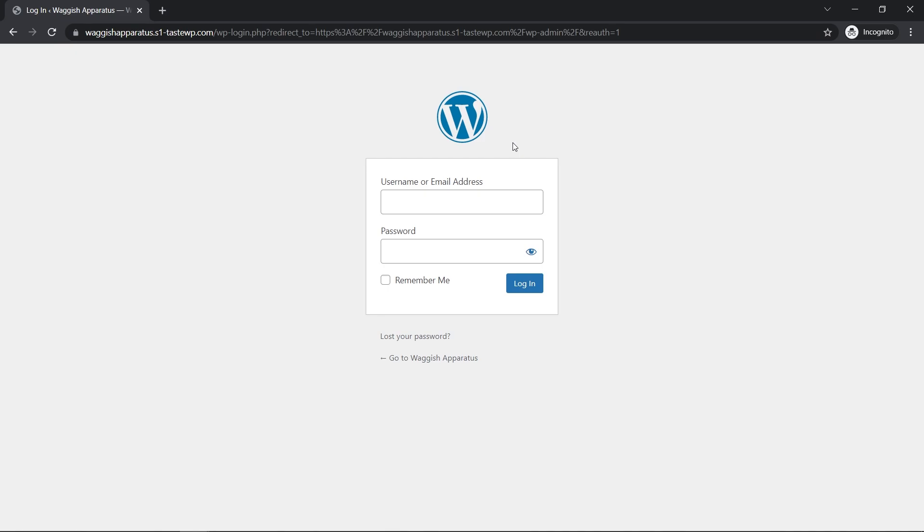All anyone has to do is type in the domain name slash WP dash admin. So anyone could end up on this login page and begin trying to hack your website. So we really want to avoid that. And to do that, we can create a custom login URL that no one else would really know.